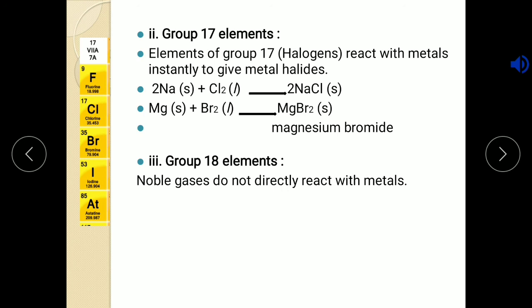Now time for assignment. You have to write the properties of hydrides of group 16 and 17. So you have to write the properties of hydrides of group 16 and 17. Thank you.